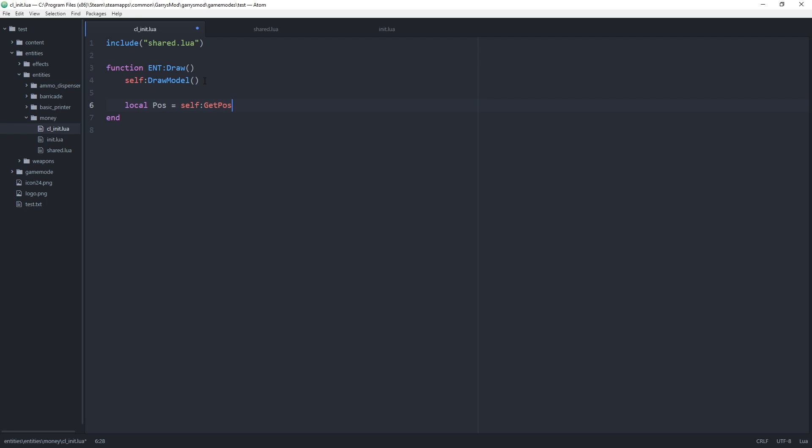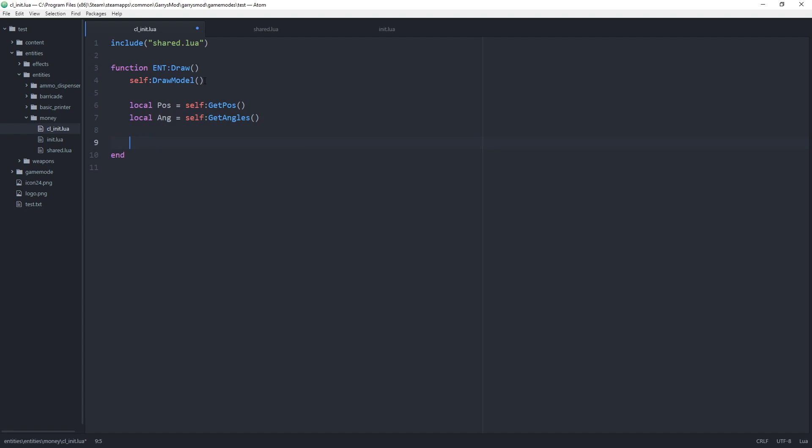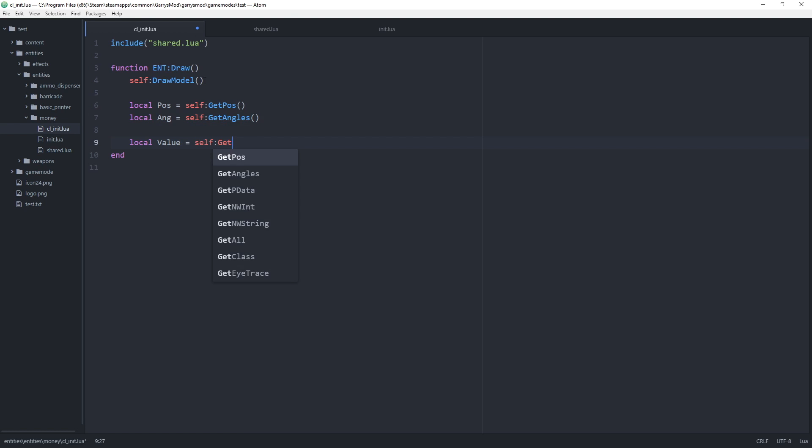Local ang which is equal to self colon get angles. Local value equal to self colon get value. This will be how much that money entity is worth or how much is stored in it.